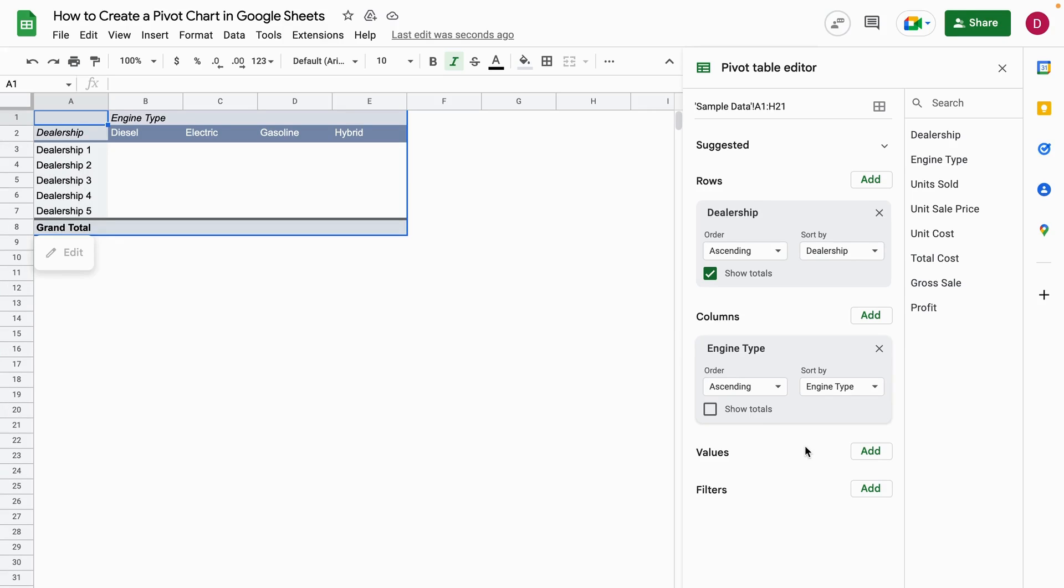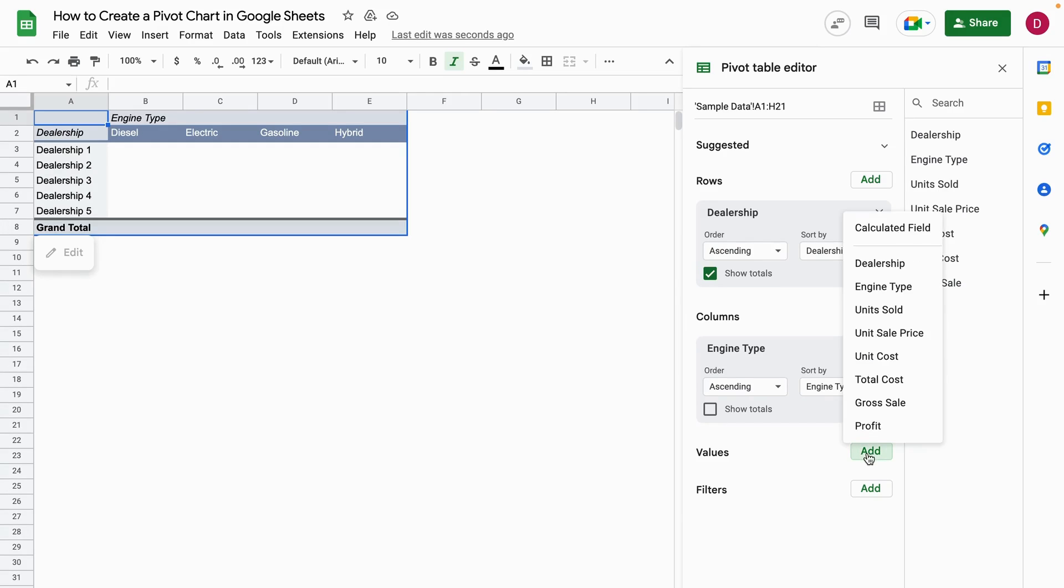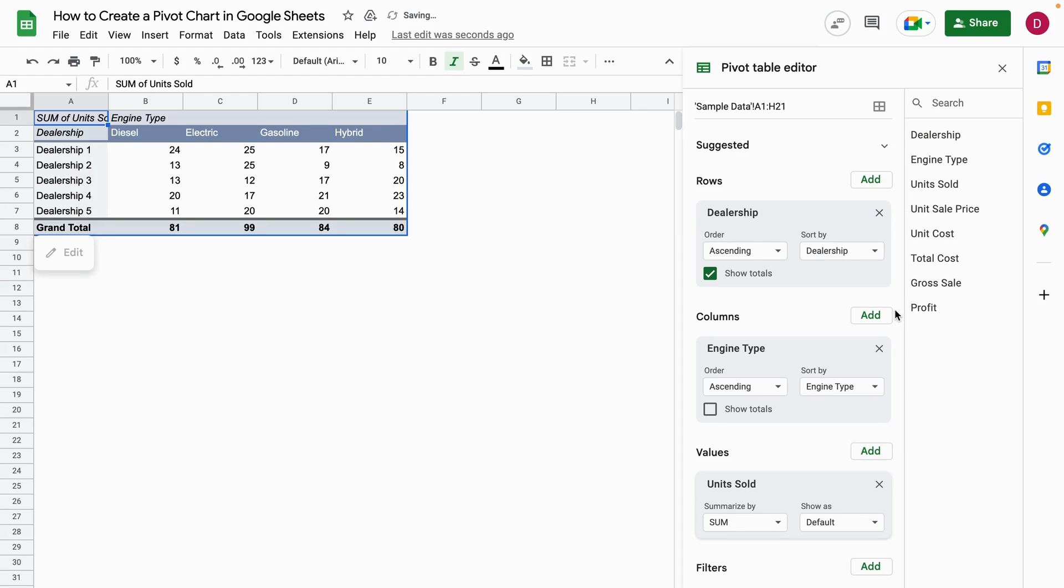The next thing we're going to add is we also need values. For the values, I'm going to click on Add first, and then here we're going to select the units sold.